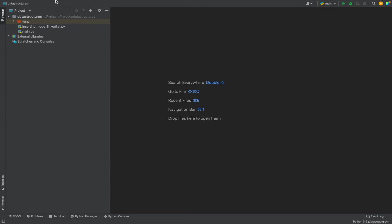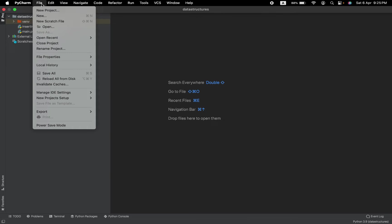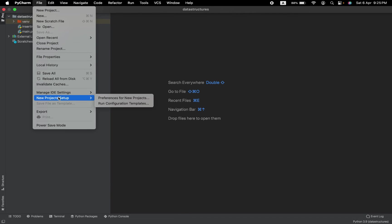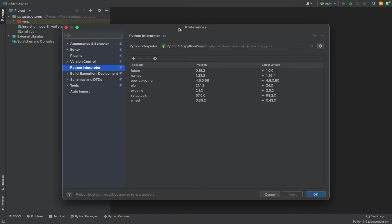Once you are in your PyCharm project, all you need to do is click on File in the main menu, then go to New Project Setup and click on Preferences for New Projects. Once the Preferences window opens, you need to make sure that Python Interpreter is selected.